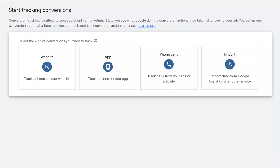You need to set up conversion actions on Google Ads to track conversions on your website. If you set your conversion actions as the primary objective, your campaign will be optimized toward that conversion goal to achieve your targets.